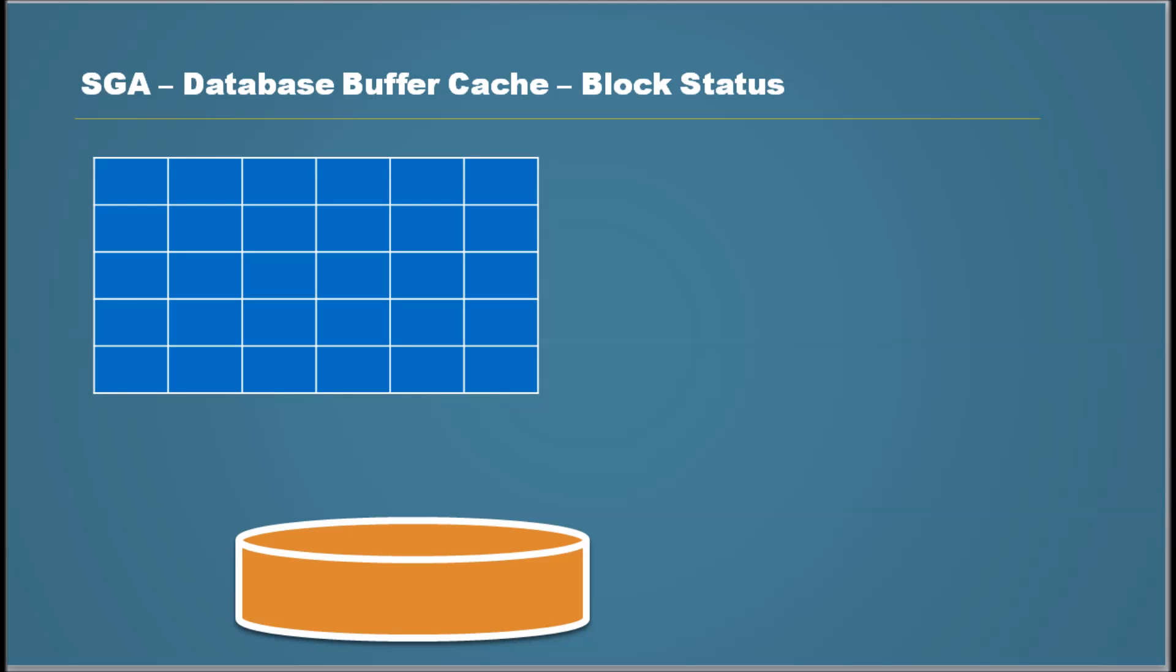Having said that, let's go into the lesson. So in the previous video, we saw block status.